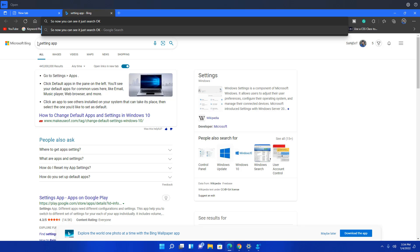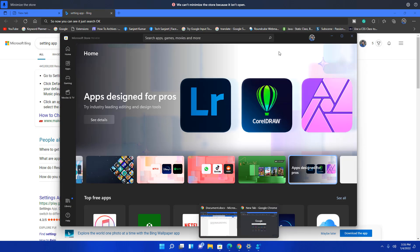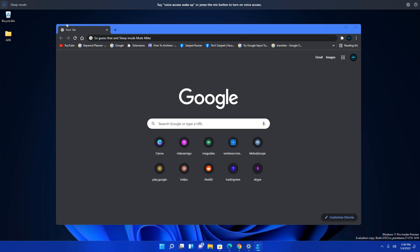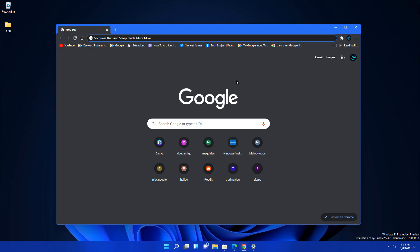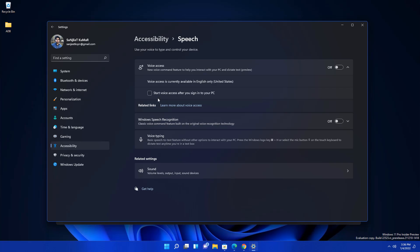Once enabled, you can control your PC by voice — for example: 'Open Chrome,' 'Open Microsoft Edge,' 'Open Microsoft Store,' 'Minimize Microsoft Store.' To close it, click to turn off. You can also set it to start automatically after sign-in using the setting 'Start Voice Access after you sign in.' This is the second amazing feature.